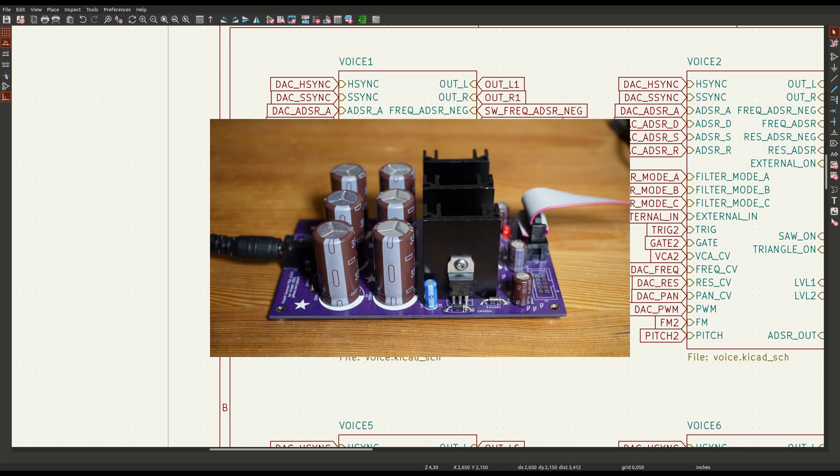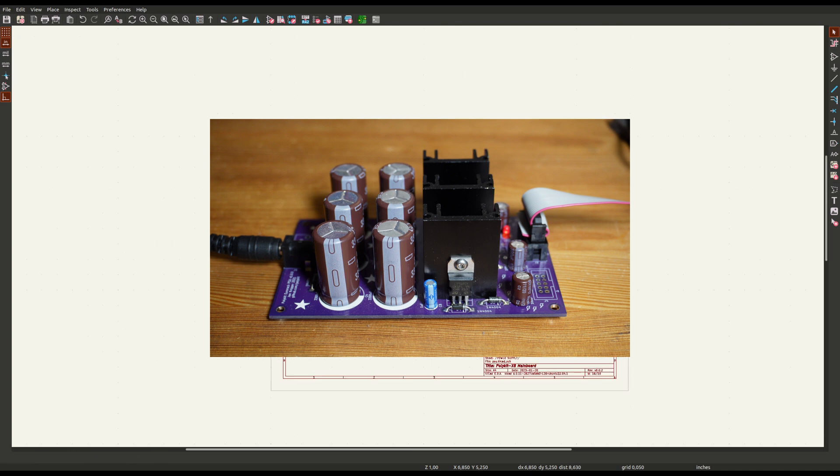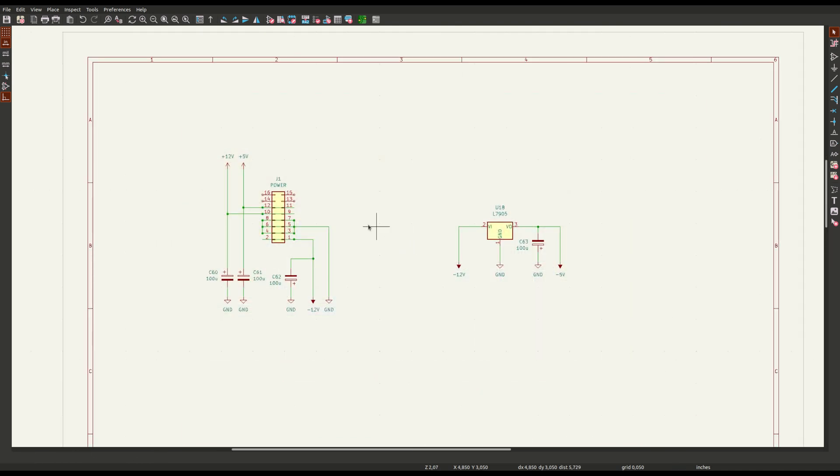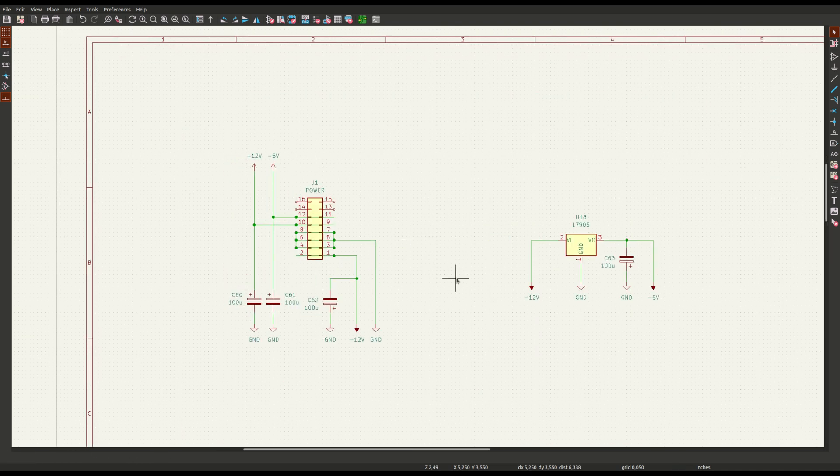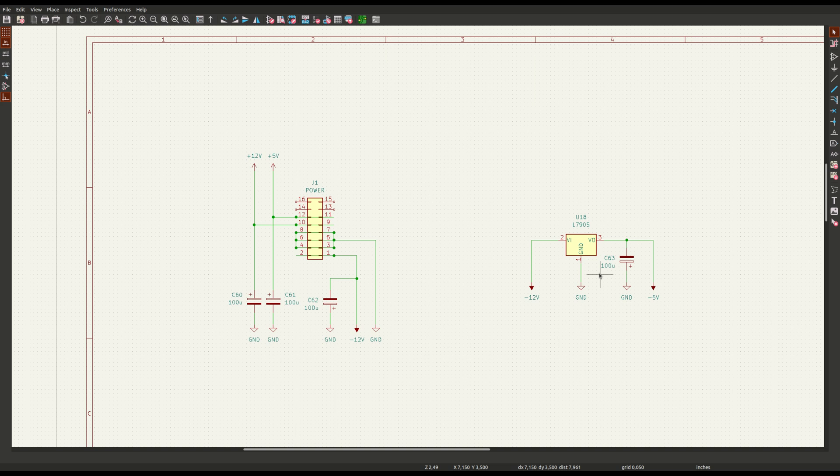I am using a eurorack power supply, which offers plus and minus 12V and plus 5V. In addition, there are minus 5V needed. There is a 7905 linear voltage regulator on the main board to deliver that voltage.